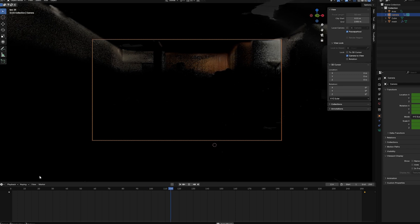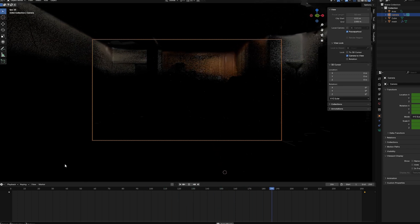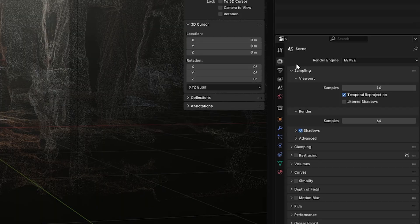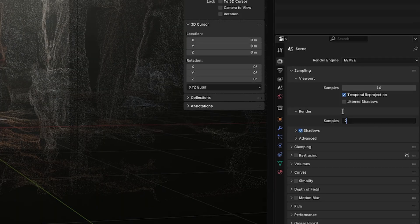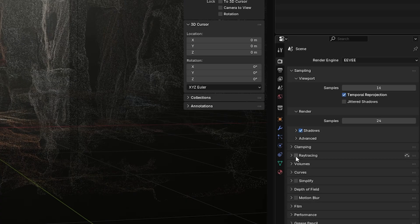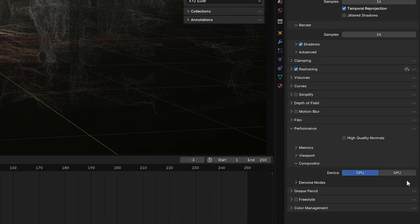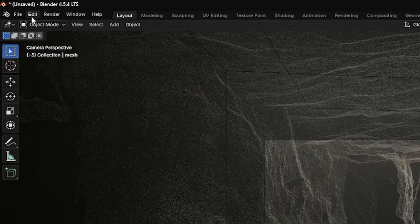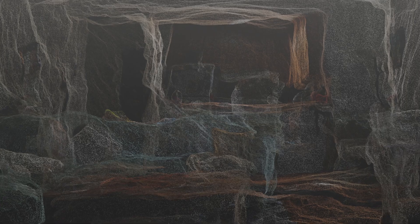I'm not going to dive deep into keyframing in Blender — there are plenty of good resources for that. Turn the geometry nodes display back on, and now we've got animation. For render settings: I use EEVEE, set samples to about 24, turn on ray tracing, set it to GPU. Export as PNG, then hit Render Animation. It goes through pretty quickly, at least on my computer, and my computer's nothing crazy.